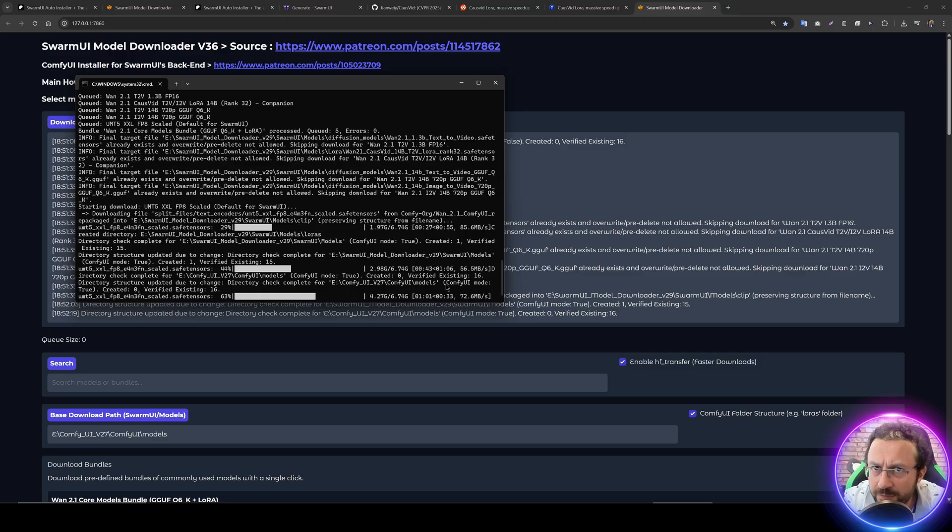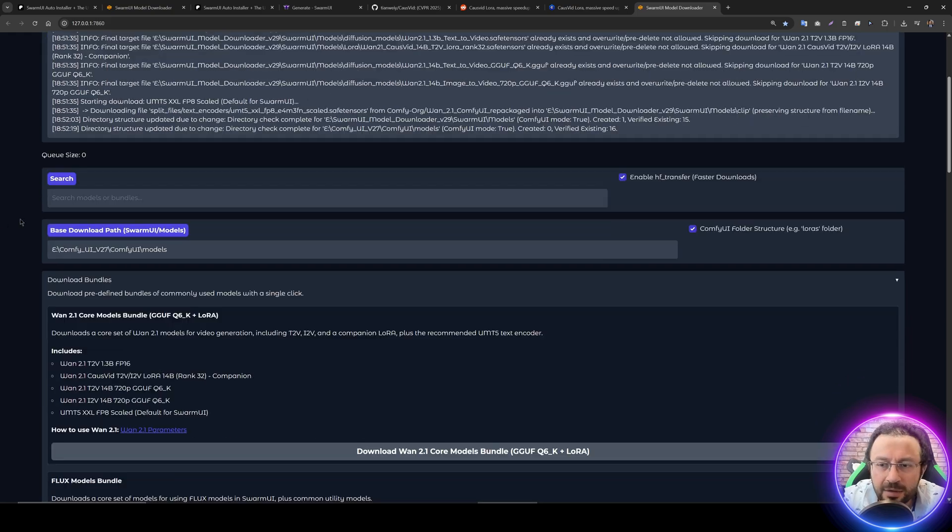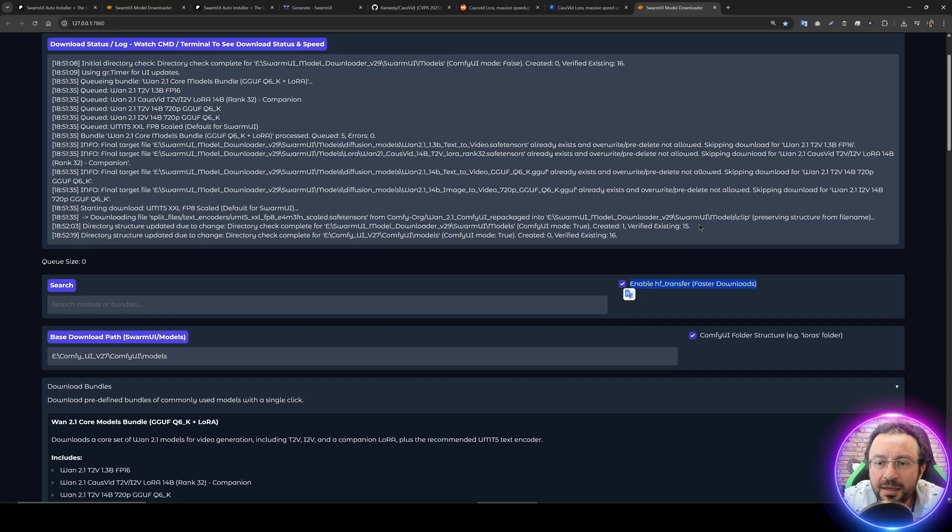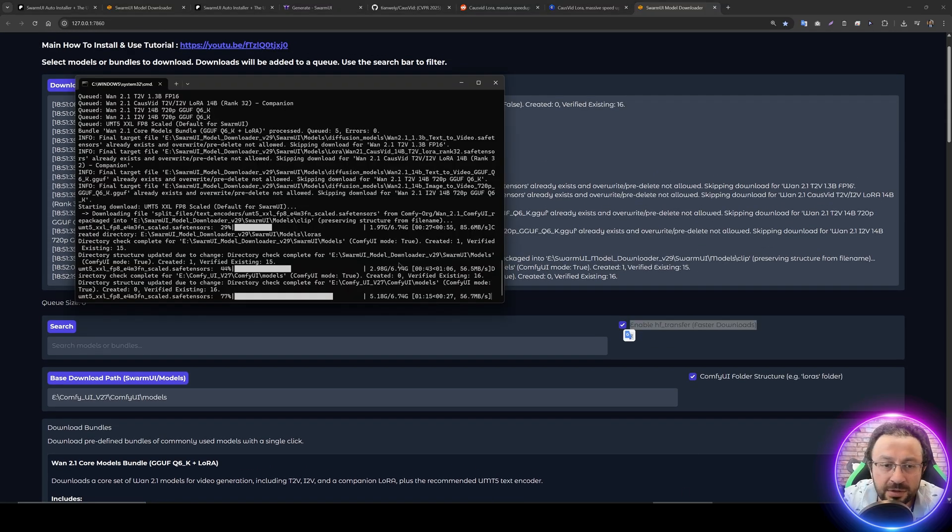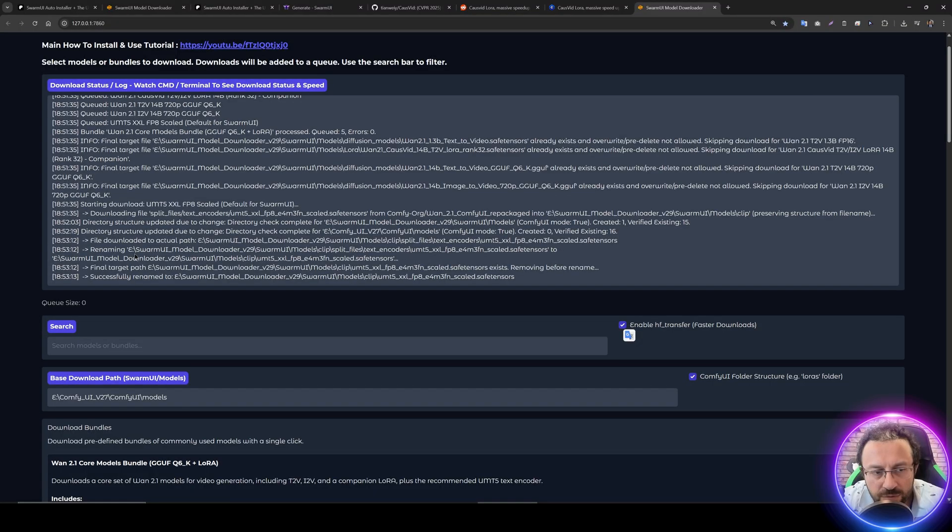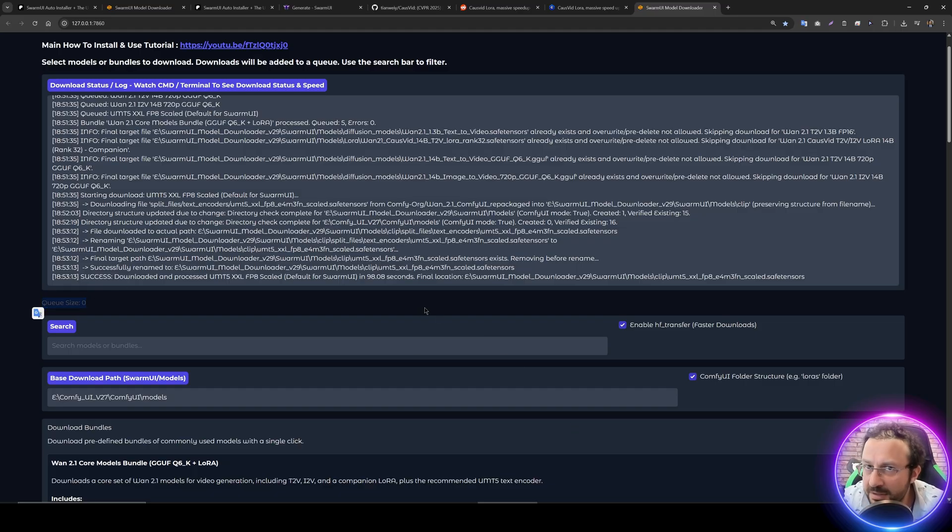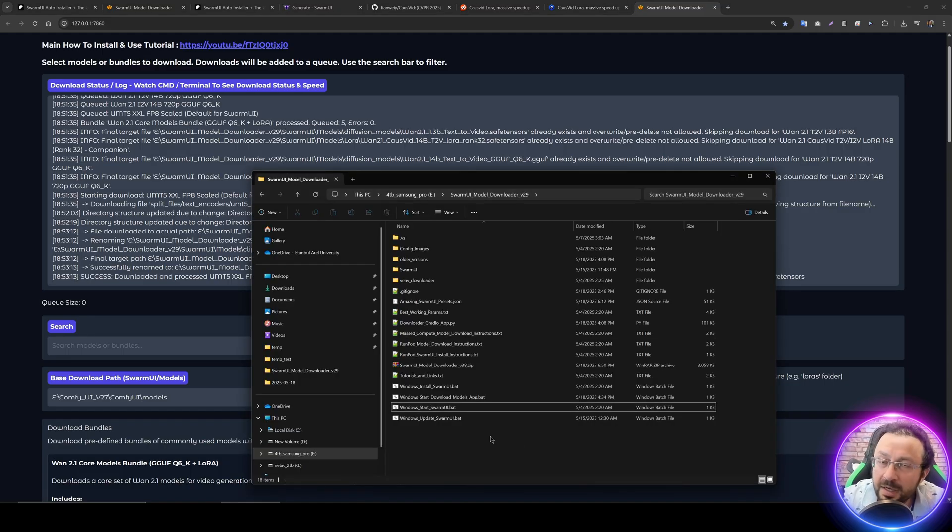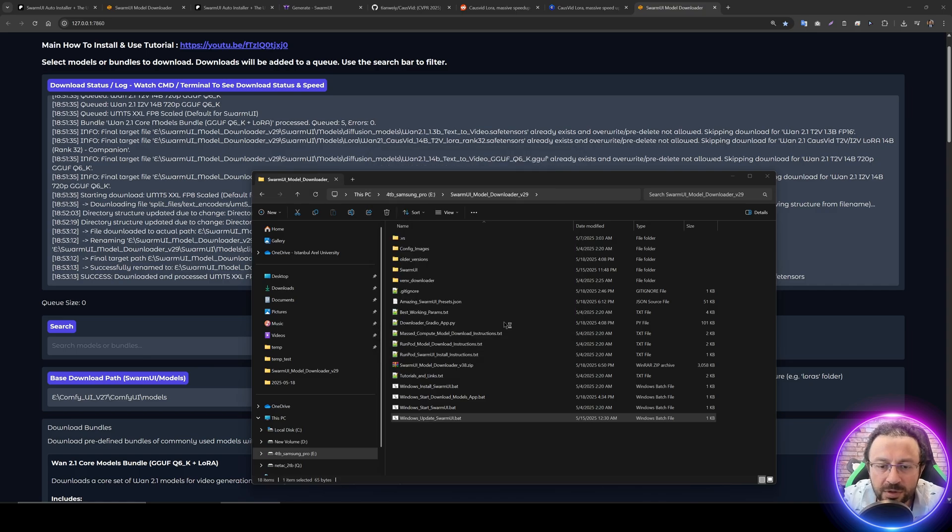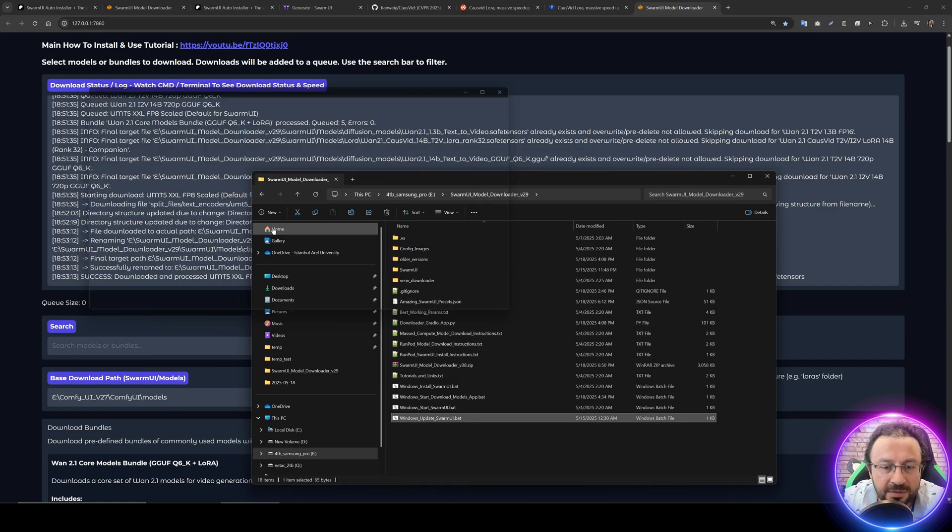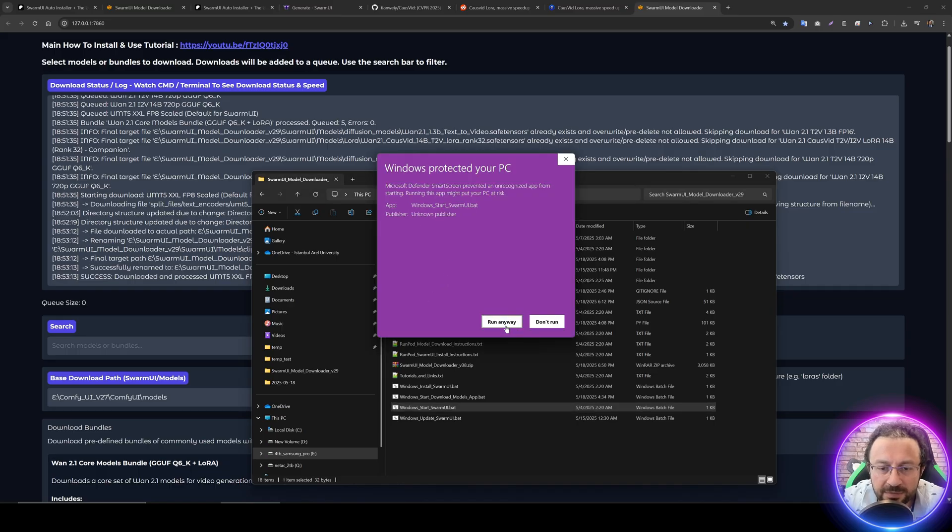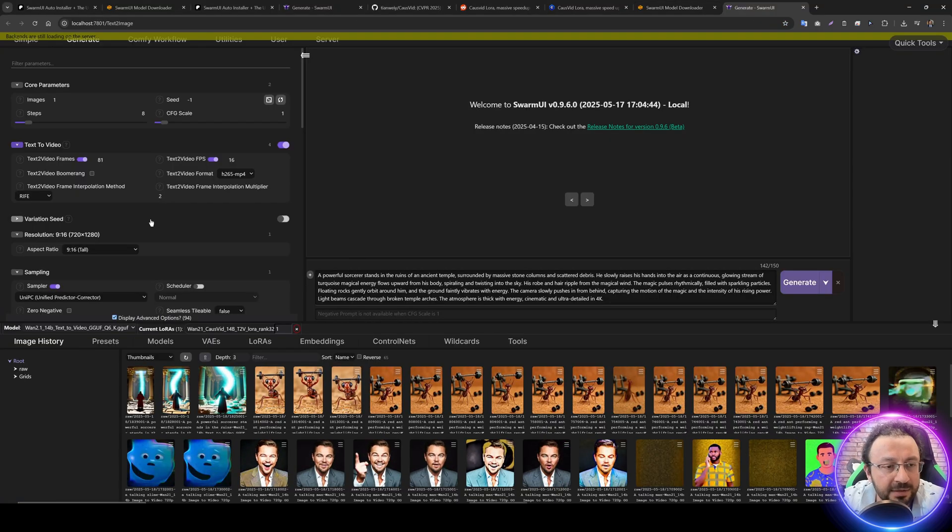It will download everything automatically into Swarm UI folder. If you want to use them inside ComfyUI, check this checkbox and give the modules path. Since I previously downloaded some modules, they're skipped. It will only download new necessary files. The download is fully optimized using your entire internet speed. All modules have been downloaded. Now I recommend to update your Swarm UI. Double click Windows Update Swarm UI, then click Windows Start Swarm UI bat file. Swarm UI has been started.